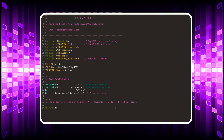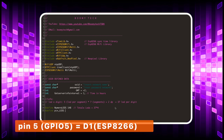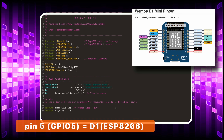Let's move on by assigning the variable that contains the total number of LEDs, and the variable that contains the number of the data pin to which we connect the ESP8266 microcontroller.